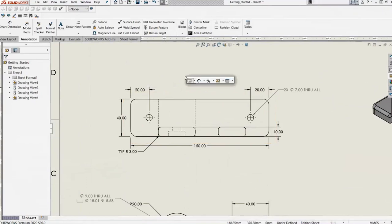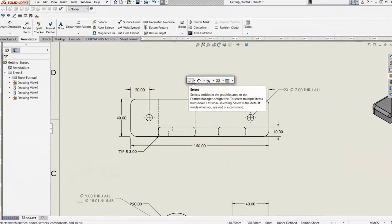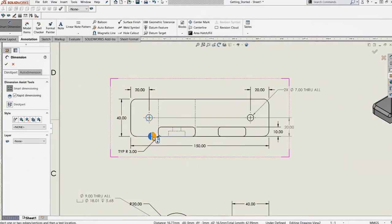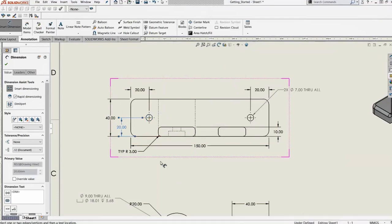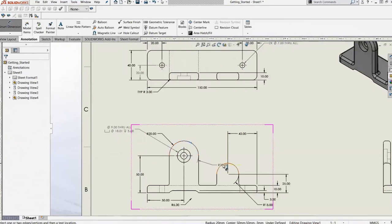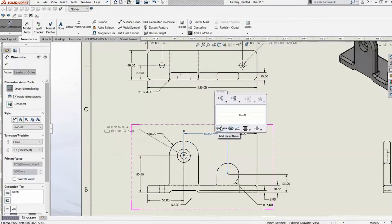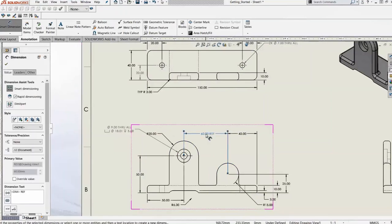Let's add some dimensions with smart dimensions. Instead of going up to the command manager, I'll use the S key — that customizable shortcut toolbar — to access our dimension tool. We add a vertical dimension for a hole and get the rapid dimension selector, that little pie menu that helps us position dimensions and automatically space existing ones. It's a nice way to position all those dimensions efficiently.